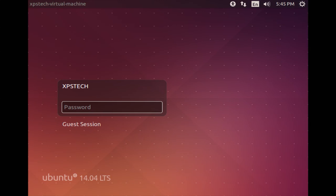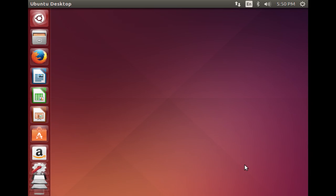Ubuntu boots successfully. Log in with the password. We're successfully logged into the Ubuntu machine. Now let's go back to Windows 8 and demonstrate how, if you decide to remove Linux in future, you can simply format the partition without breaking the bootloader or corrupting Windows 8. Let me restart the computer.